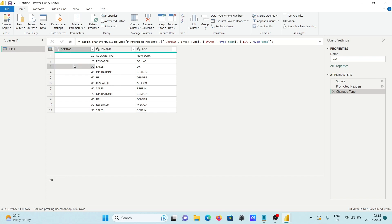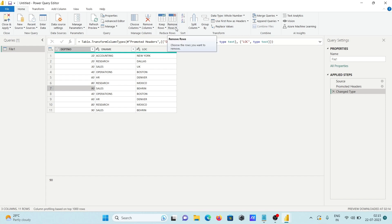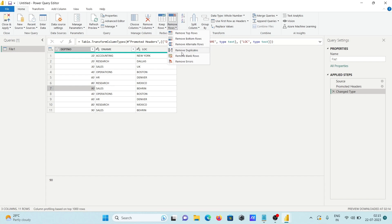All rows are selected here. You can see 90 appears twice, 40 twice, 60 twice, and 80 twice. Next, go to Remove Rows, and here you can see options: Remove Duplicates, Remove Top, and Remove. You need to click on Remove Duplicates.